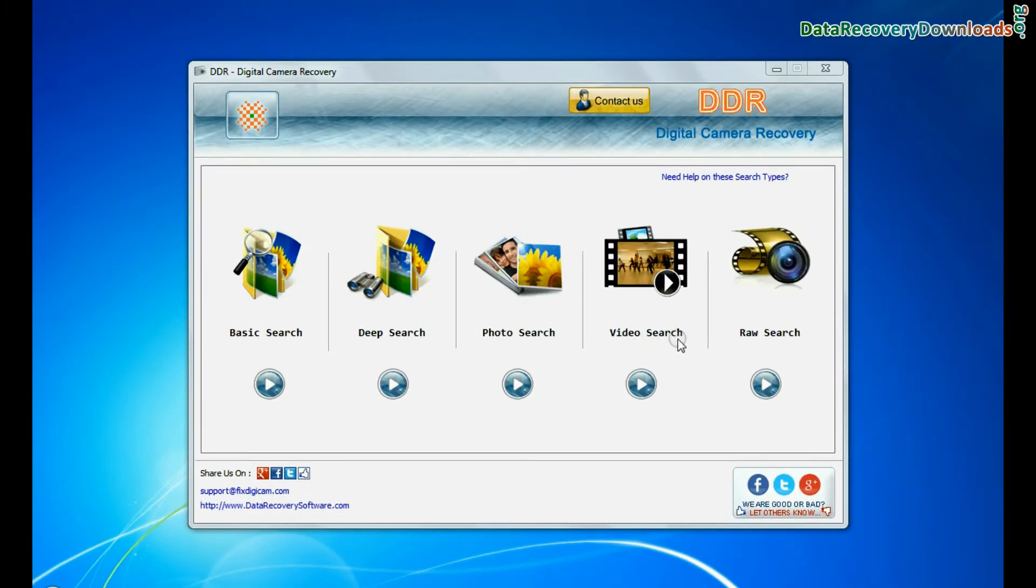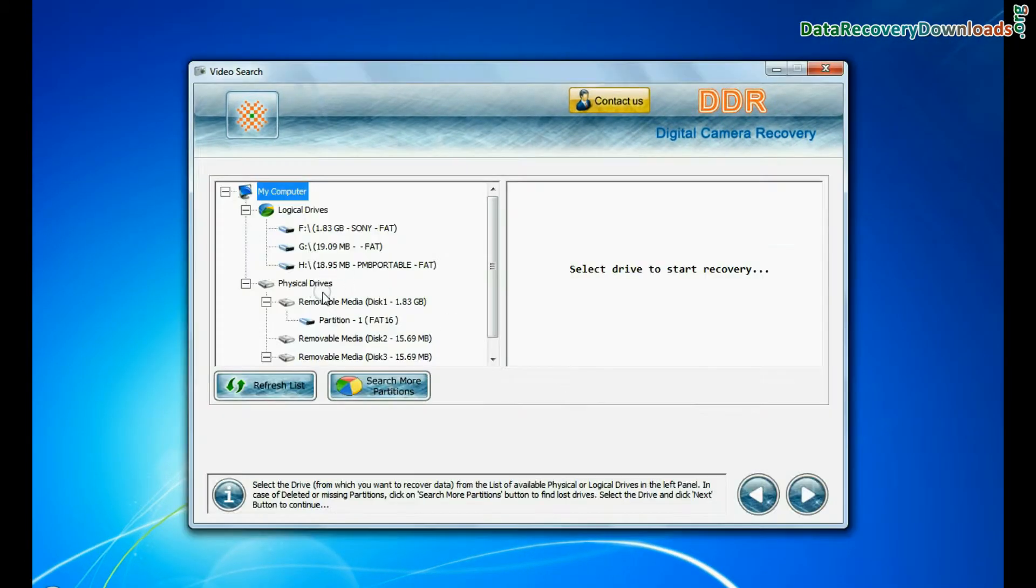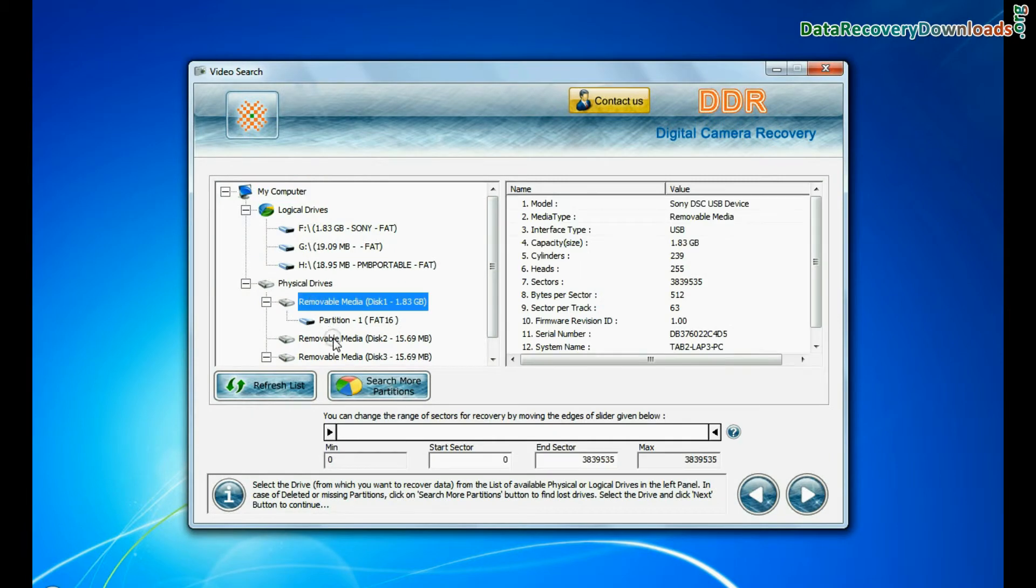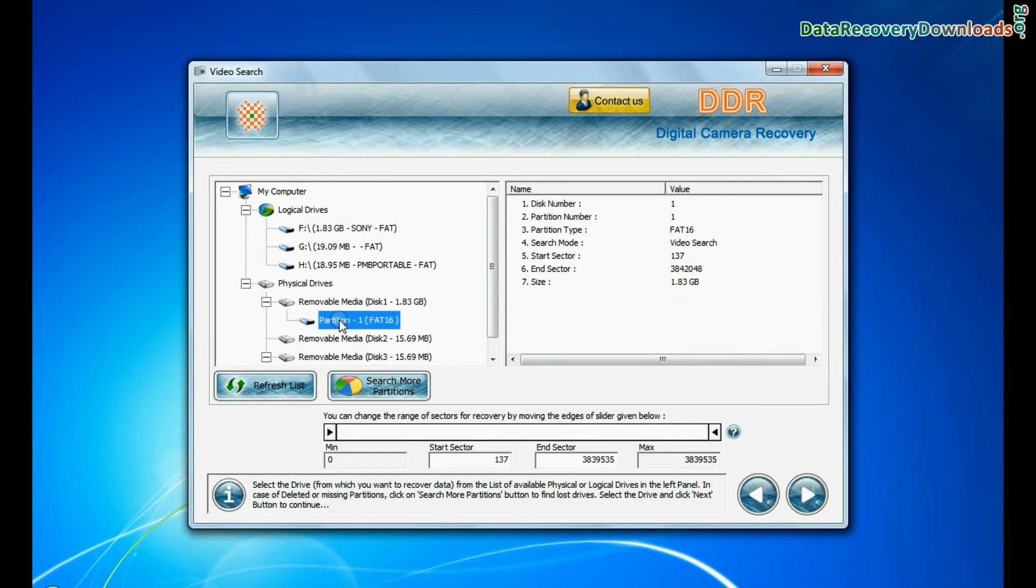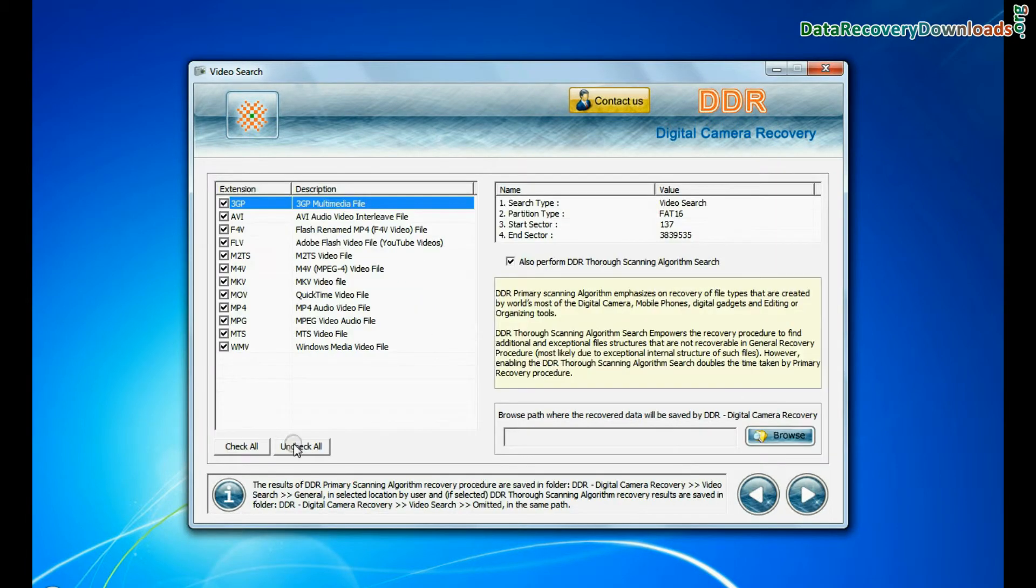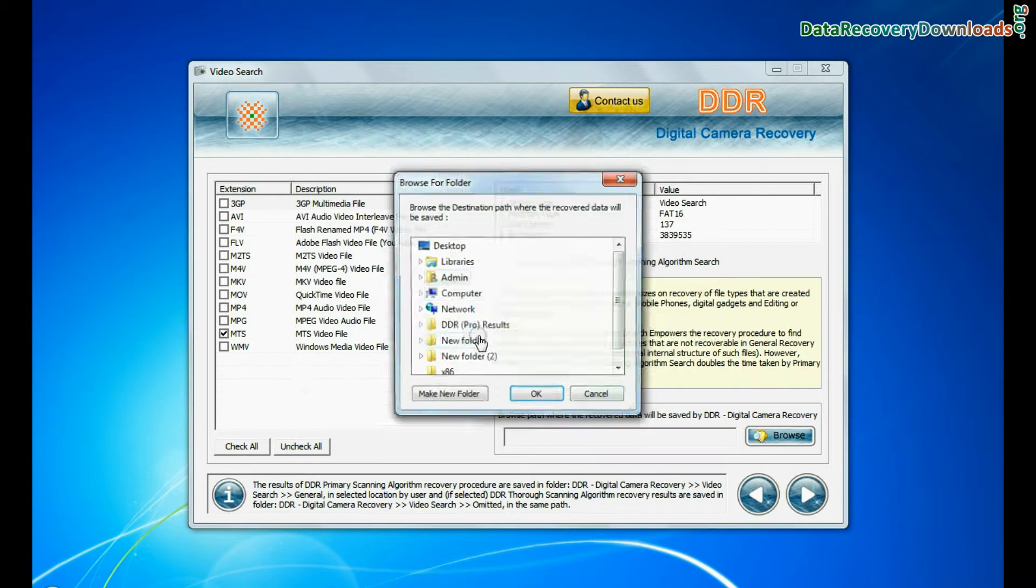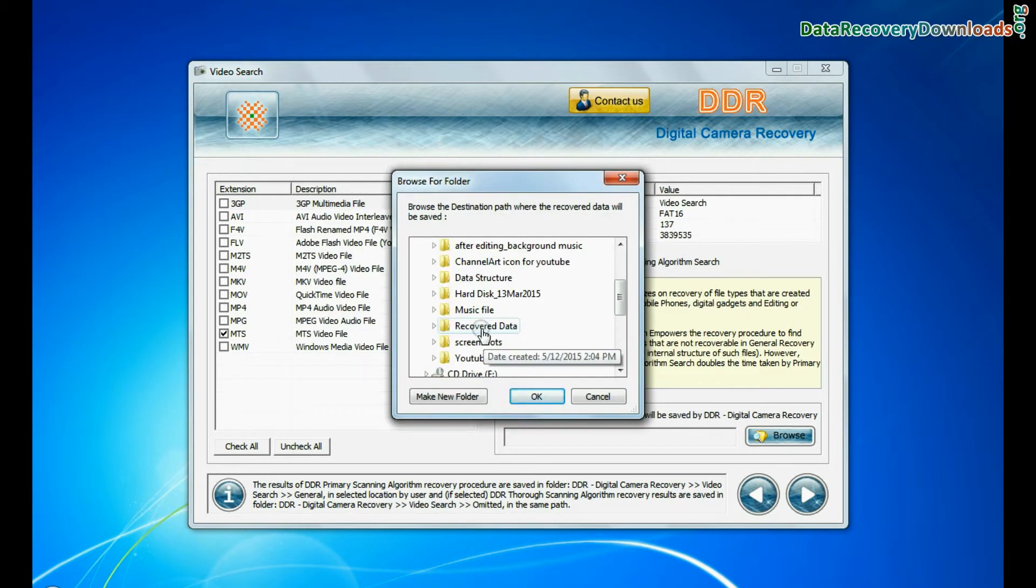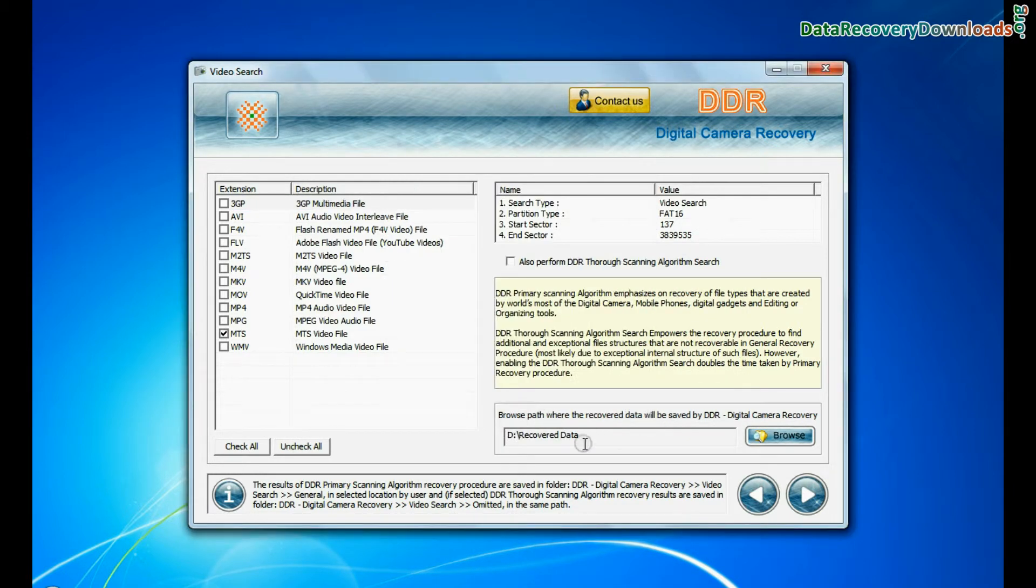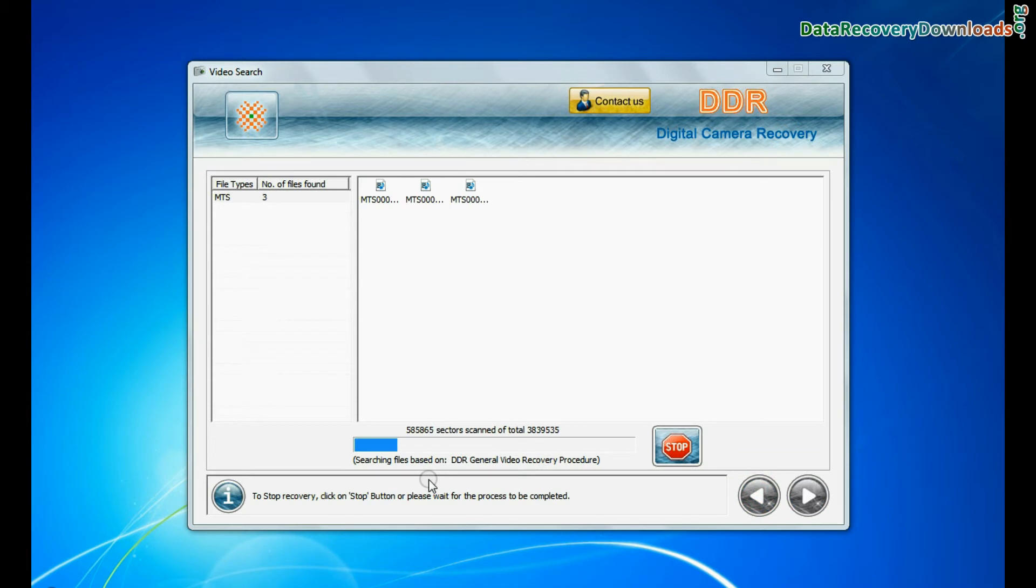Software also has a specialized video recovery mode to restore lost videos. Select your media from physical drives and continue. You can select the file extension of your lost videos. Browse the path where recovered data will be saved by the software and continue recovery.